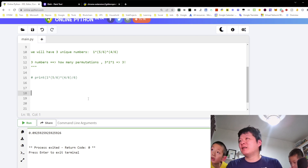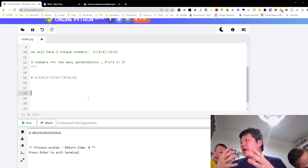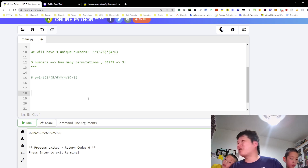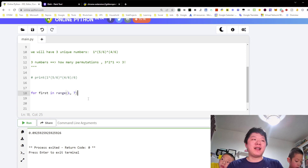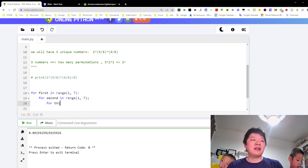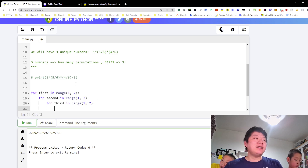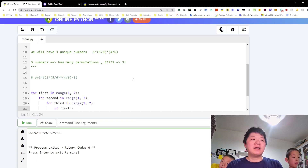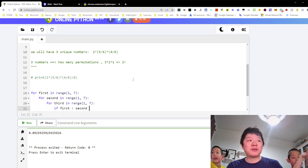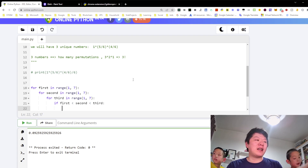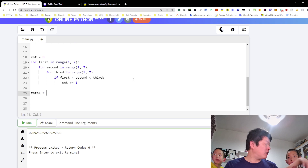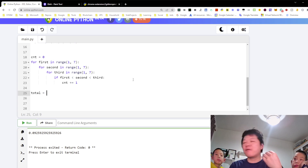Now again, we can use brute force — three nested loops is the most boring way. So we can iterate, we can enumerate all the possibilities. We just check if the first is smaller than the second, and then smaller than the third one. Range 1 to 7 — for second in range 1, 7 — for third one, again in range 1, 7. If first is smaller than second, smaller than third, then we increment this count by 1. What's the total number of possibilities if you run three dice?